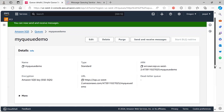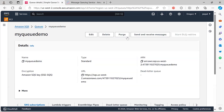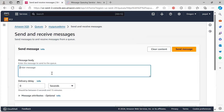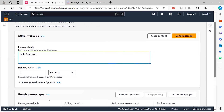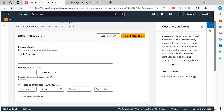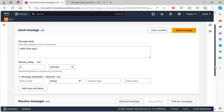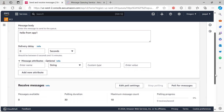The queue has been created. I'll go to Queues and click on it — there's a 'Send and Receive Messages' option. I'll send the message 'Hello from App1' with no delivery delay. There are optional message attributes you can add, such as timestamp, geospatial data, signatures, or custom identifiers. You can add up to 10 attributes to your message, which is useful if you want to filter or conditionally process messages.